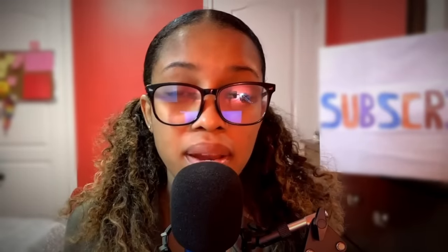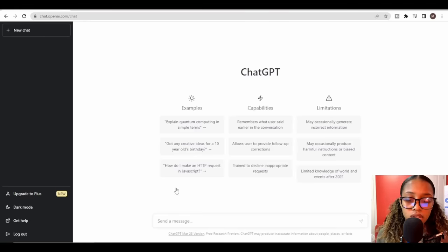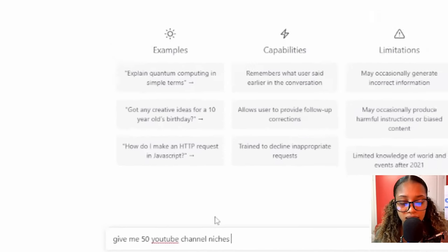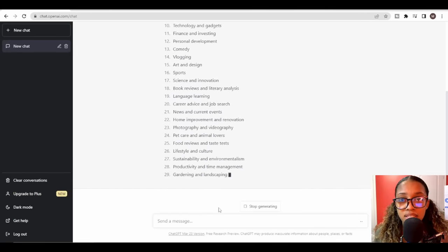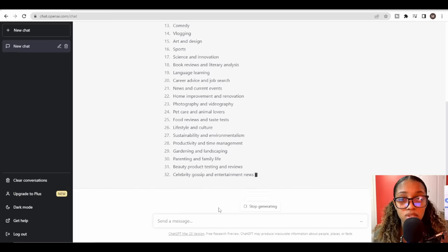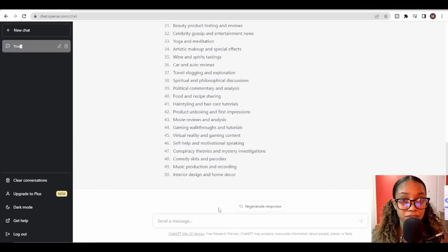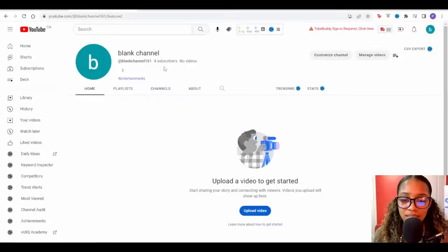When it comes to getting an idea for your channel, you don't have to do philosophy. All you need to do is come over to ChatGPT and ask it to give you 50 YouTube channel niches. Just like that, it will give you a list of niches you can get into. For our channel, we already know we're going to be creating a philosophy channel. Once you have the channel idea, you need to actually create the YouTube channel.